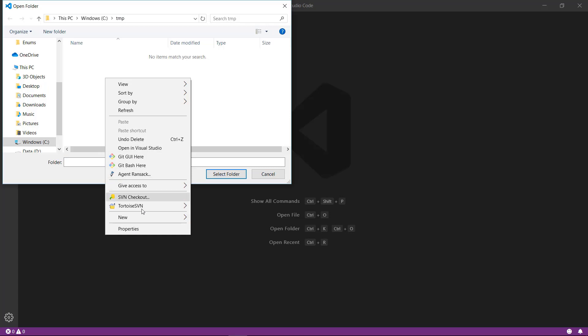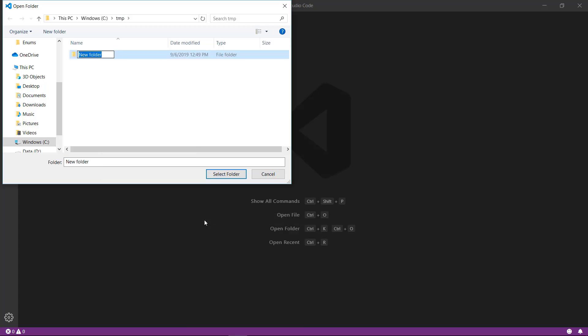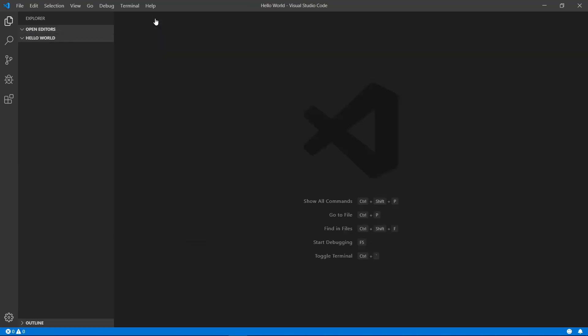I can right click and create a new folder and name it Hello World. Go ahead and select that new folder. I guess it reopened the welcome tab. I'll close that back up.